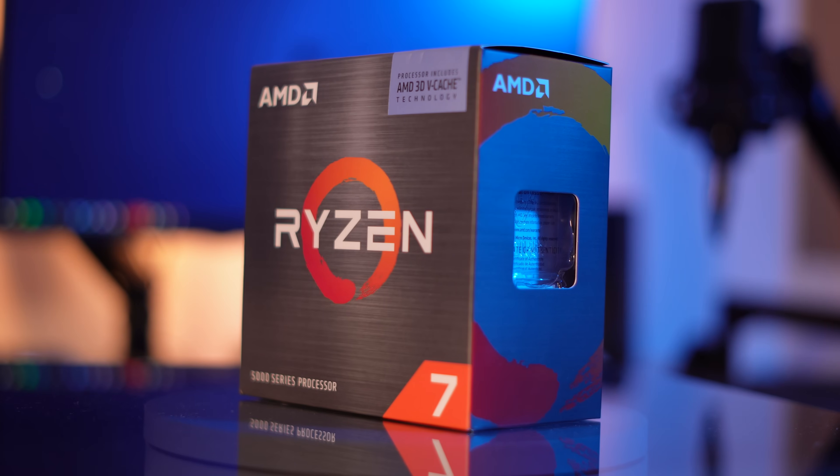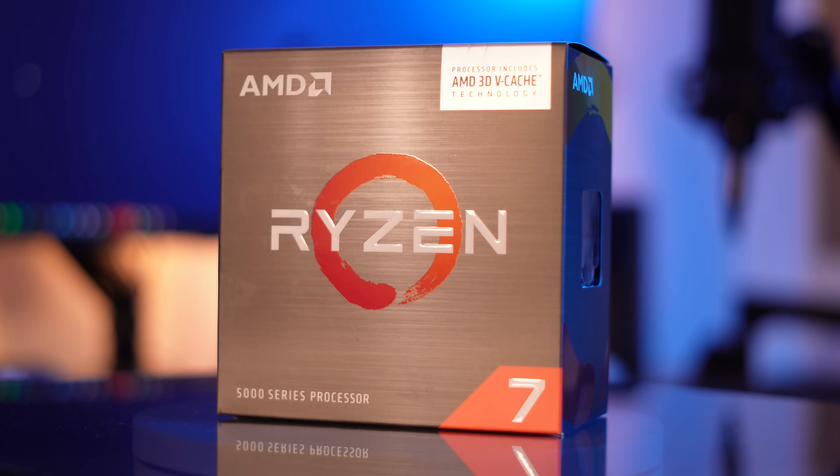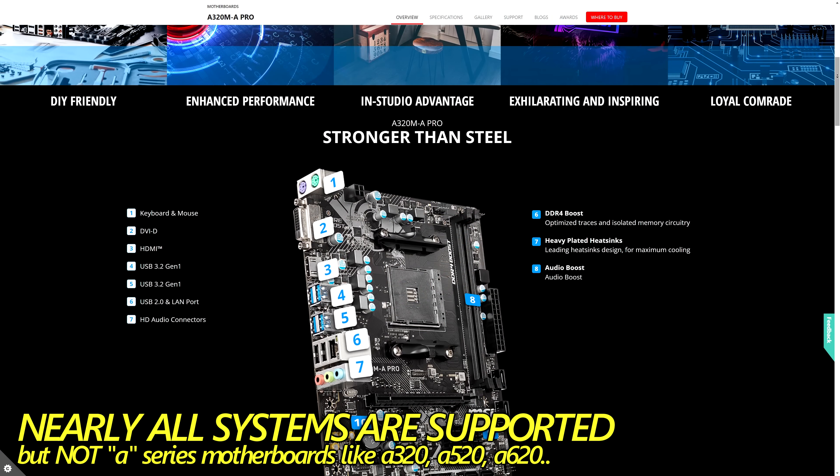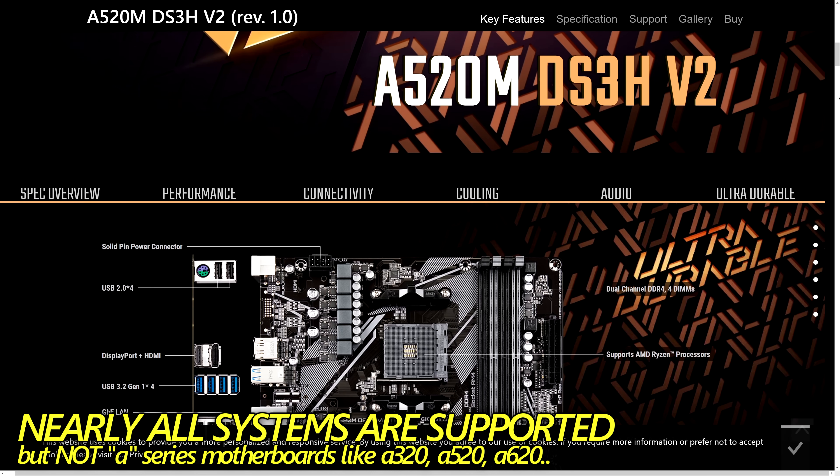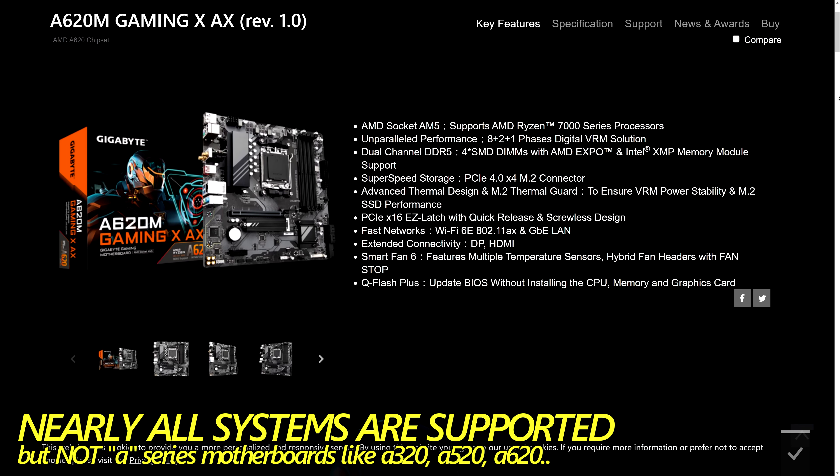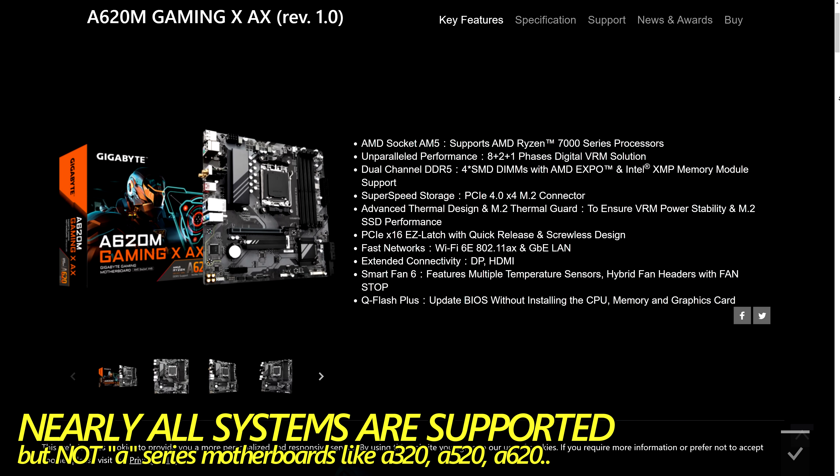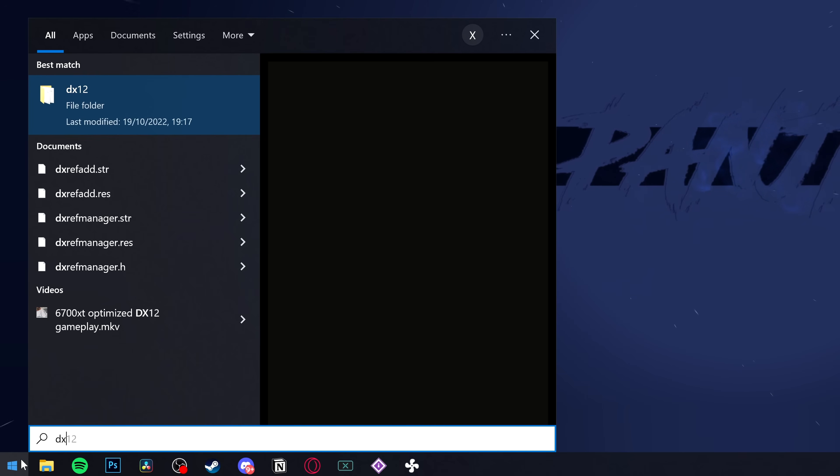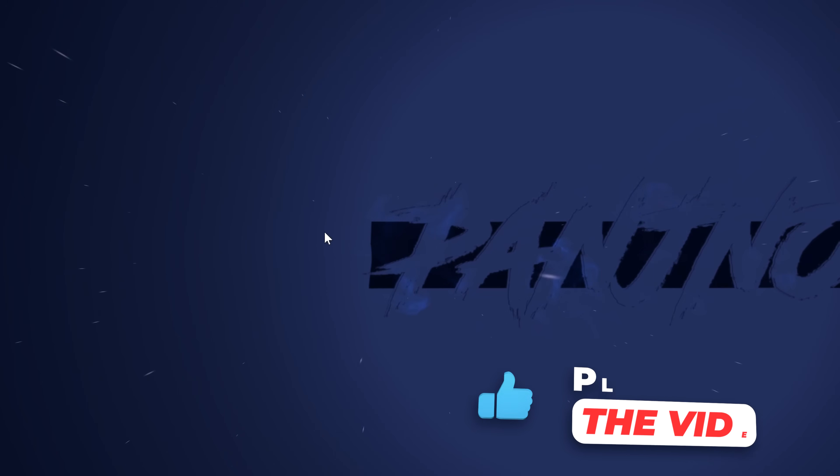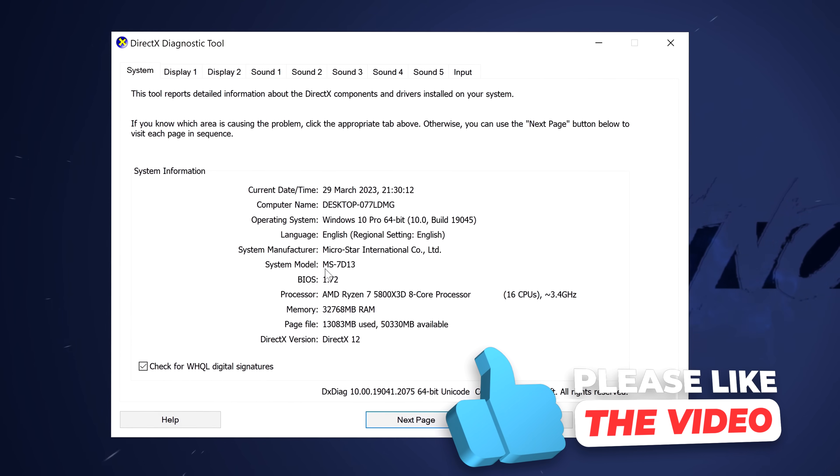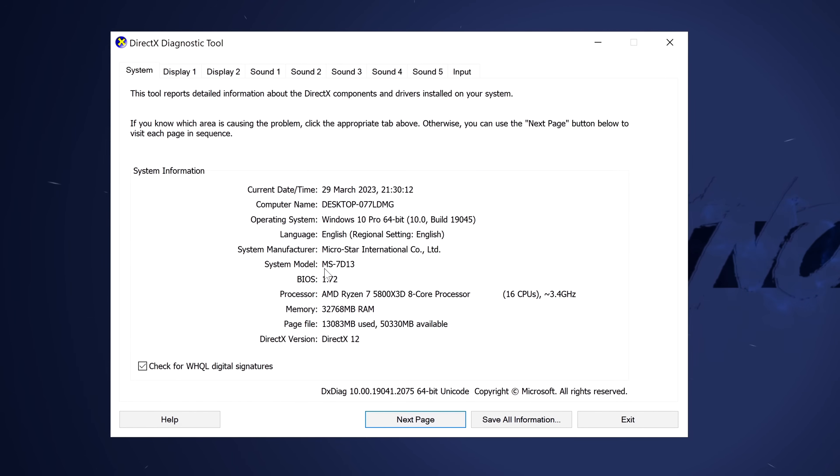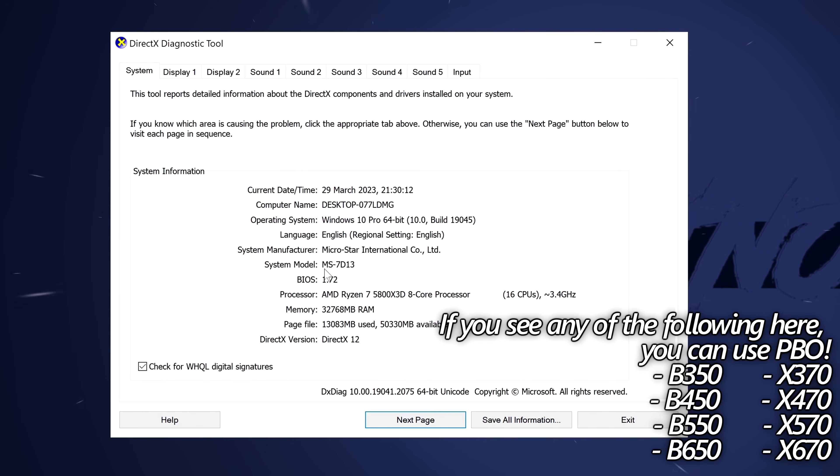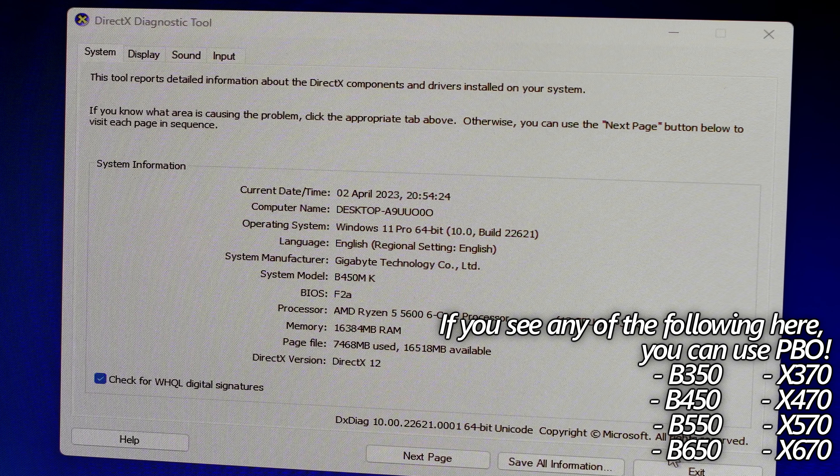So to kick things off, if you're running on a 5000 or 7000 series Ryzen CPU, you're more than likely good to go. The only time this will not work on your current system is if you are utilizing an A series motherboard, whether it be an A320, A520, or A620 motherboard. To see which motherboard you are using, simply navigate to the bottom left-hand side, simply type DXDiag, then select Run. Underneath System, navigate down to where it says System Model. You're more than likely going to see a letter and three numbers after it, and that will be the chipset for the motherboard in which you are using.